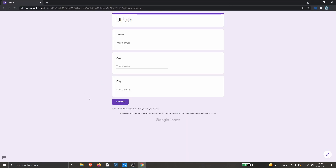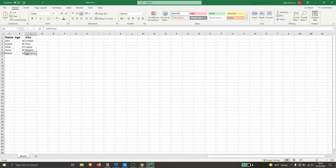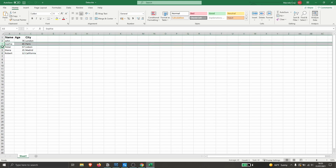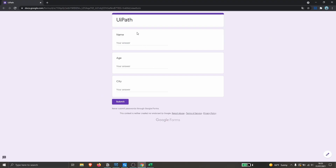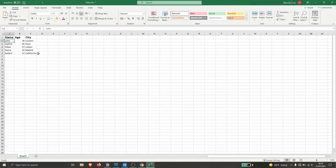We have a form here and I will share the link in the description so we can follow this tutorial. We will create an automation that reads data from an Excel file, and for each row it will input the data into each field — the name, age, and so on — then click the submit button.